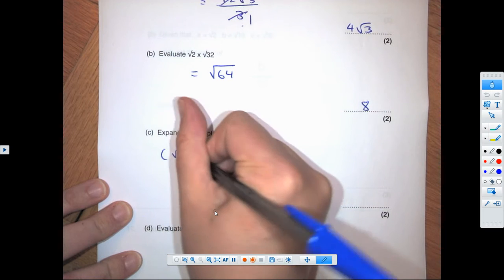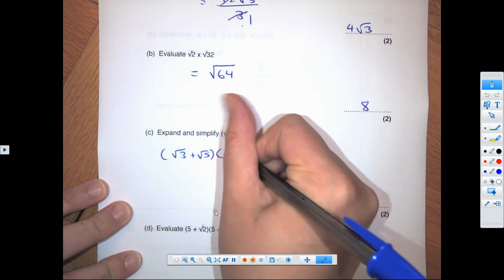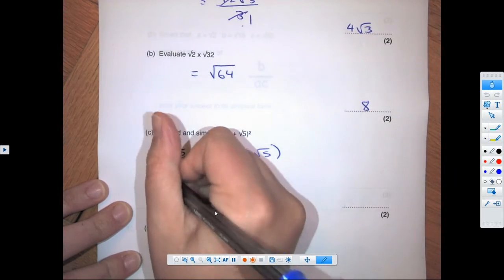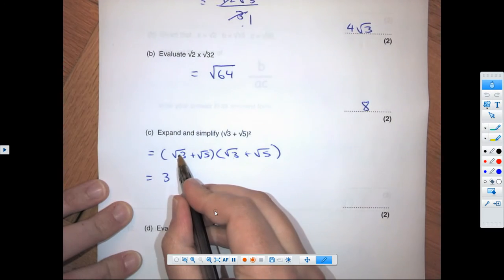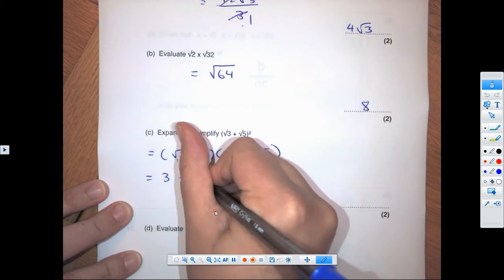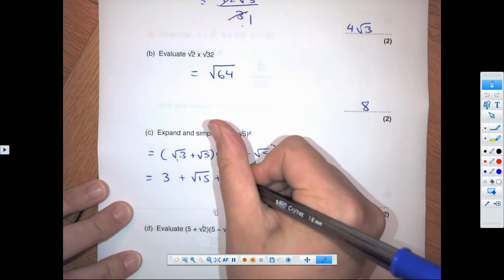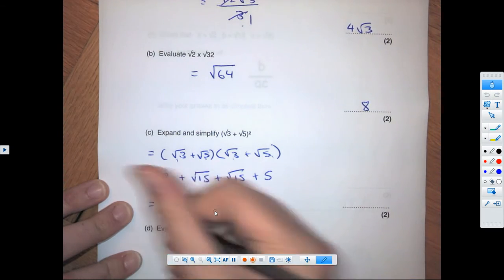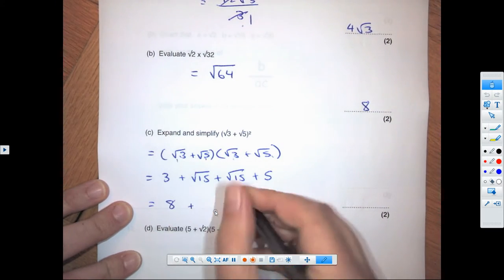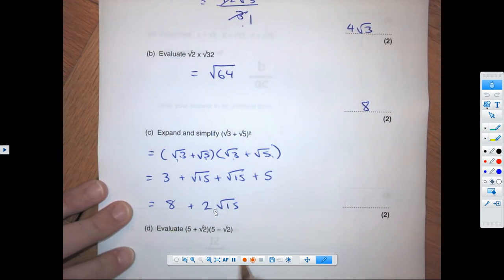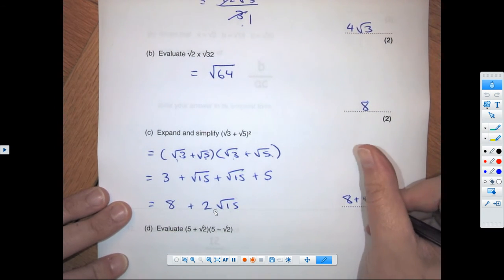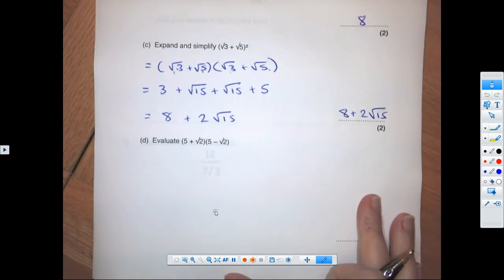Now we're expanding brackets — just like quadratics. Write out (root 3 + root 5) twice. Root 3 times root 3 is 3; root 3 times root 5 is root 15; root 5 times root 3 is another root 15; root 5 times root 5 is 5. Simplify: 3 plus 5 is 8, and two root 15s stay as 2 root 15. Final answer: 8 plus 2 root 15.